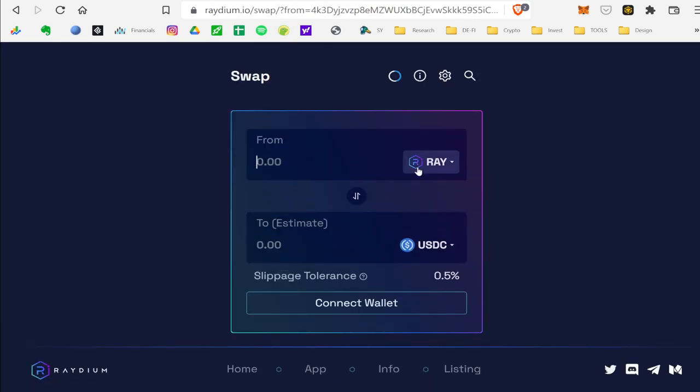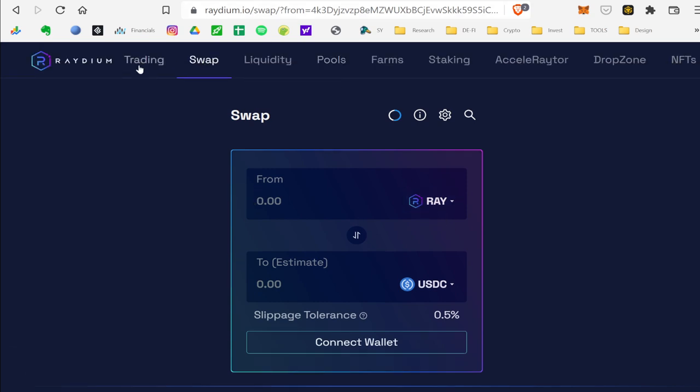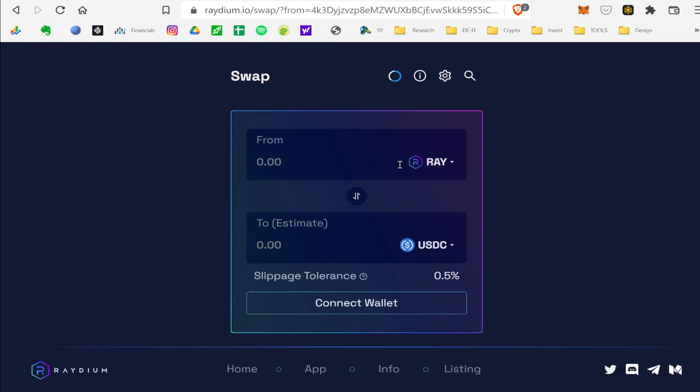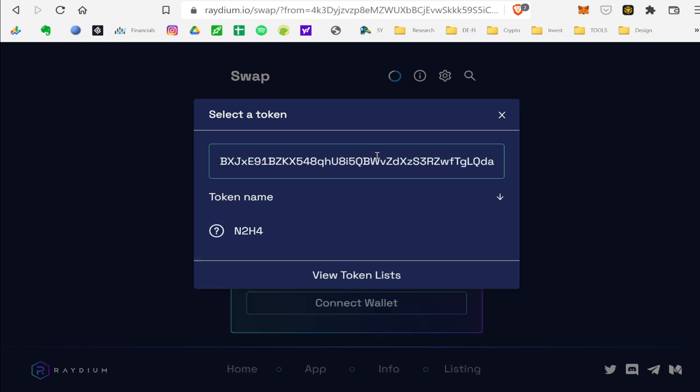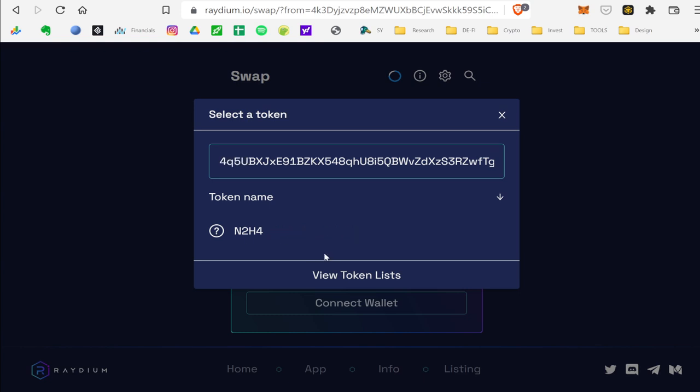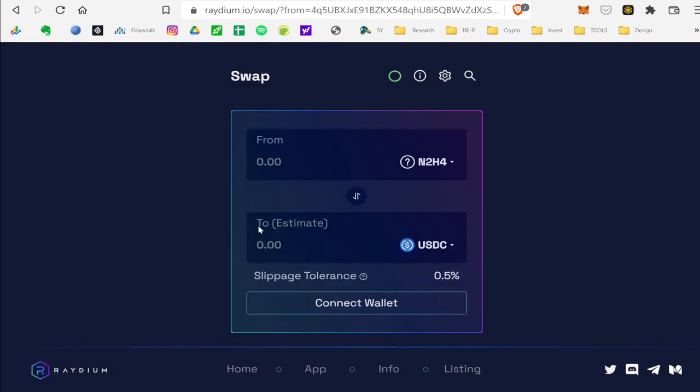So anyways, you're going to go here into Raydium.io, go to the swap feature. There's trade, swap, liquidity and pools. Go to the swap feature, and you're going to select your token. You're going to paste that contract in there. You're going to have to name it and add it. So I named it N2H4. Then you add it.